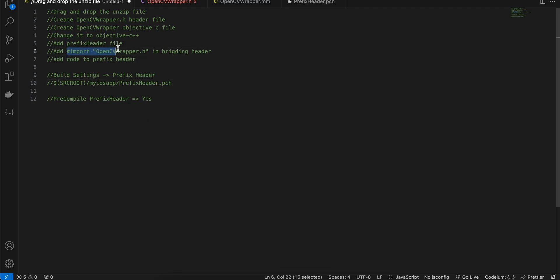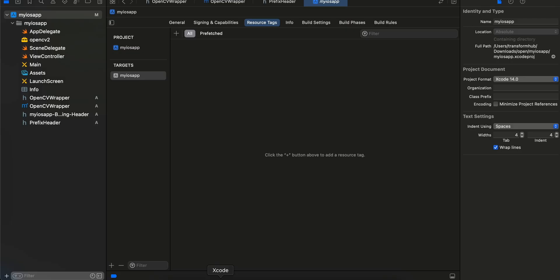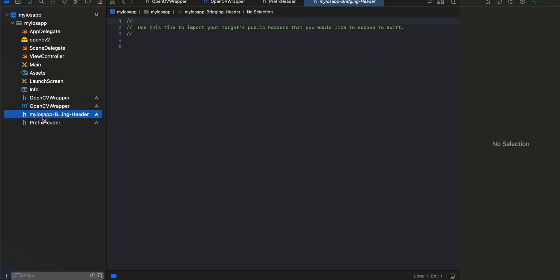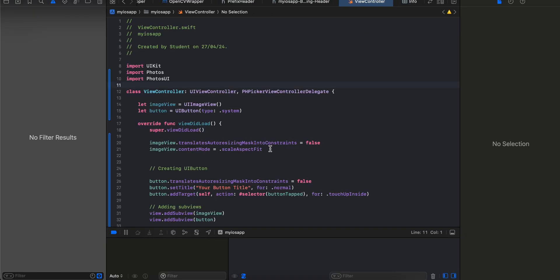Next thing we have to do is add this import inside our bridging header as well. I will just open our bridging header file and add this import. Next what I'll do is write all the boilerplate code which will help us to pick a photo from our photos app, convert it to grayscale, and then display it inside an image view.